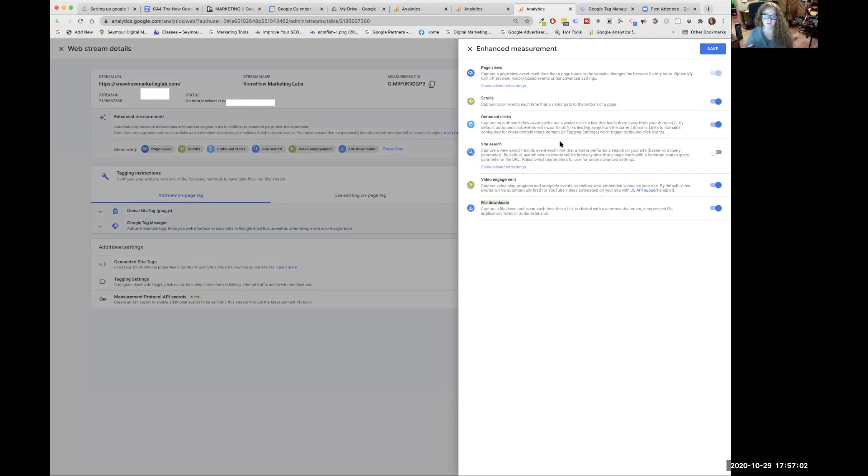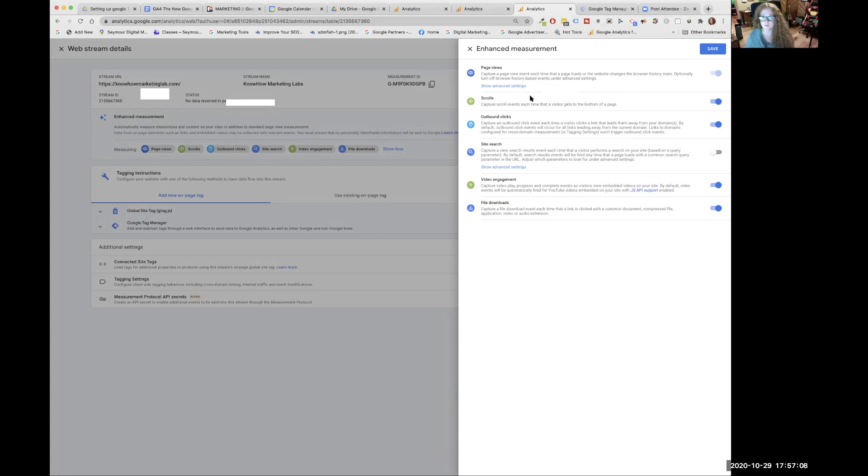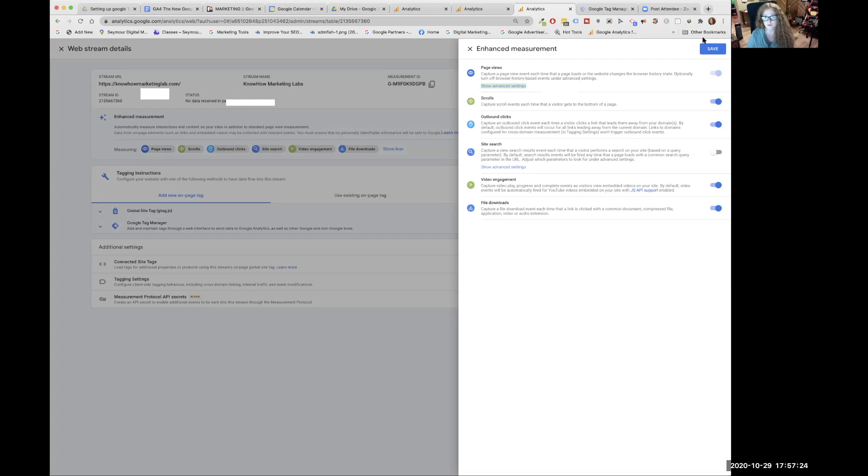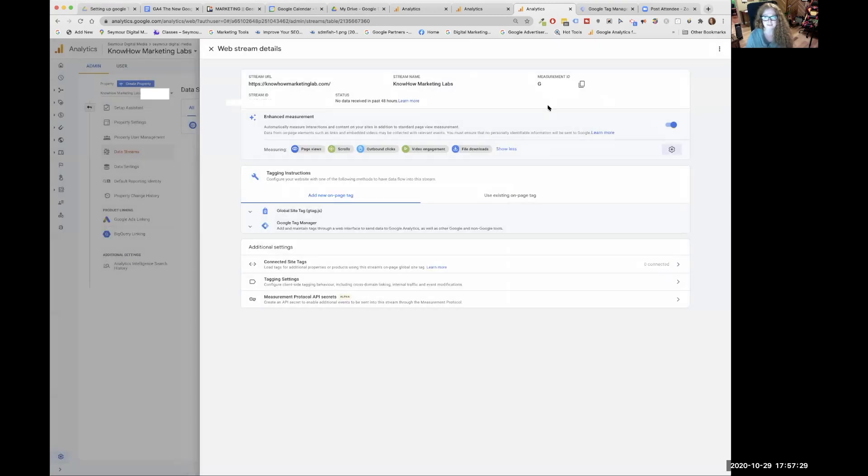And you can track video engagement, file download, scrolls, page views, outbound clicks. So these were all things that we would have to do in tag manager before. Now they're automatic once you put one tag in there, but there's other things we like to track as well. Always good to click around. Don't be afraid of the click.